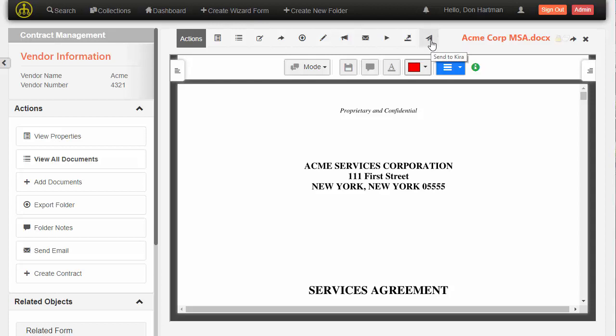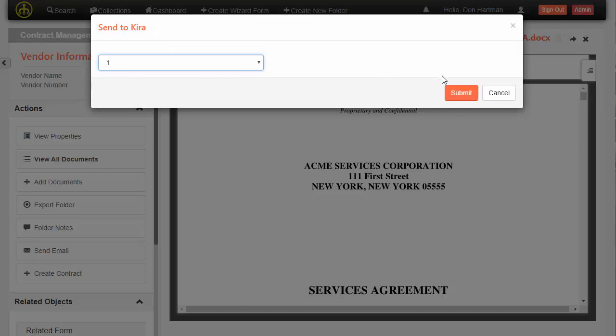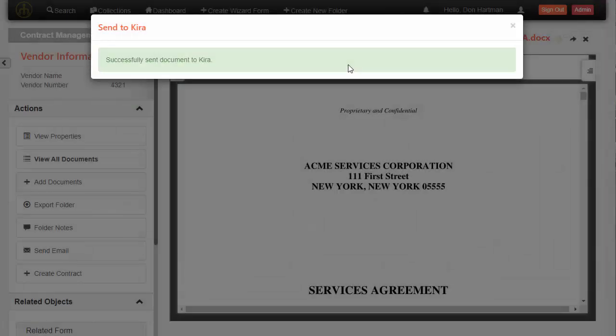So it's pretty simple. I just click on it, choose my Kira project that I want to submit it to, and then submit the document to Kira. That's all there is to it.